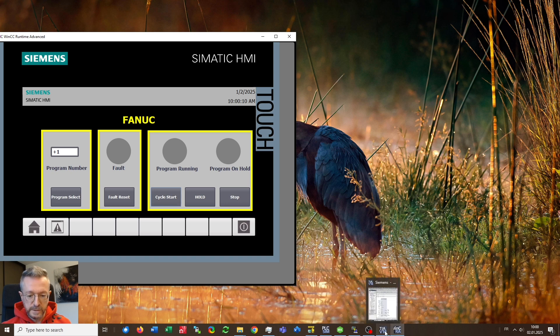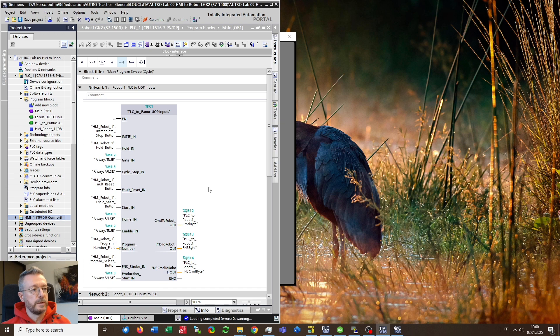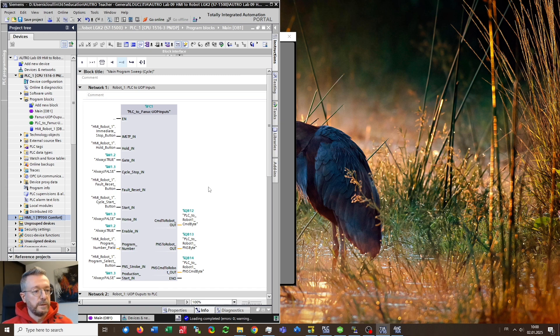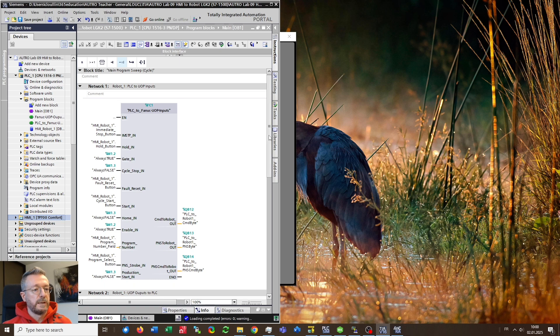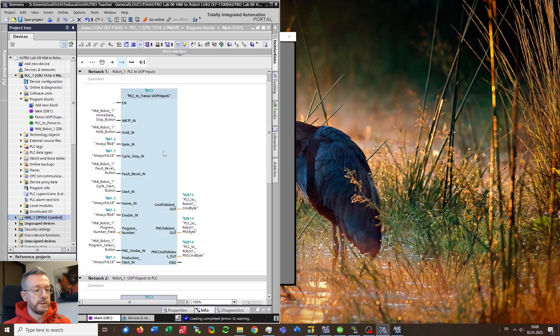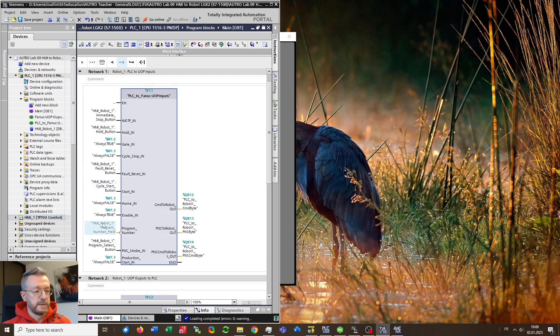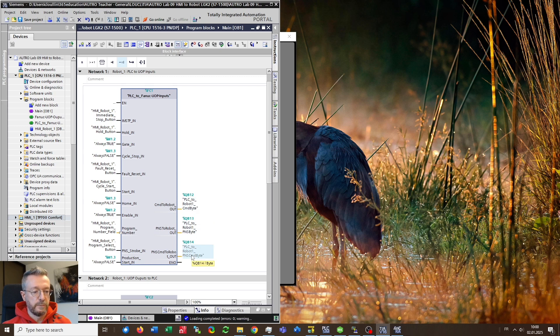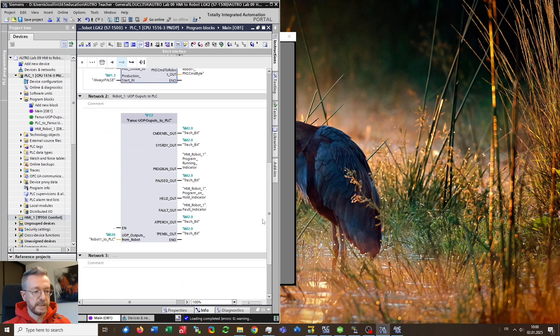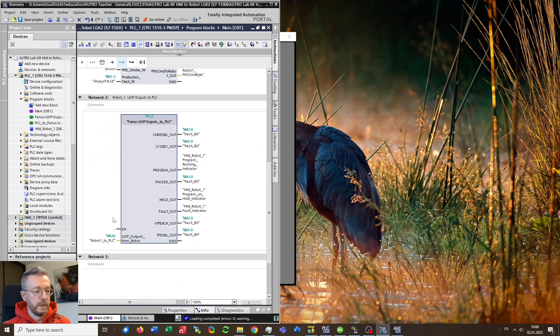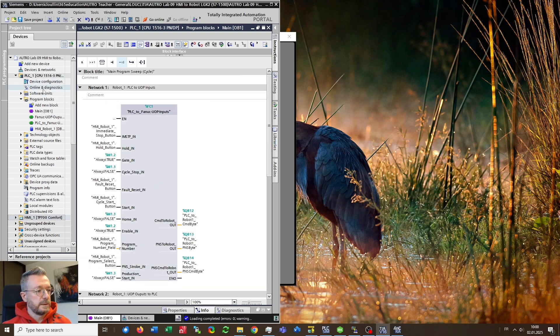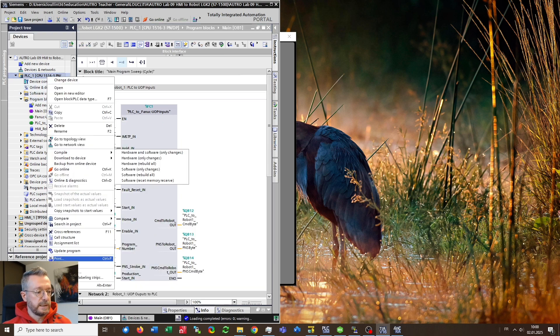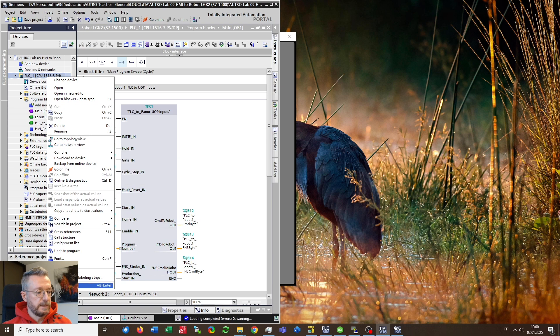So obviously we would like to start with the TIA portal having a look on the program I used. The program mainly consists of two functions: a first function collecting some data from the HMI and slicing it into three bytes I would send over PROFINET to the real robot and a second function reading a single byte from PROFINET and displaying status information on the HMI.